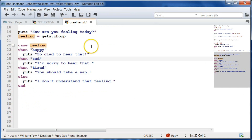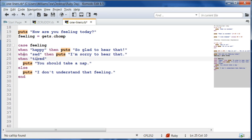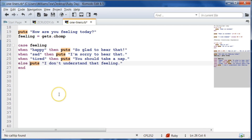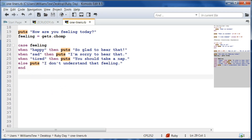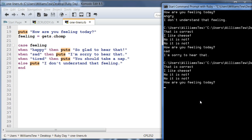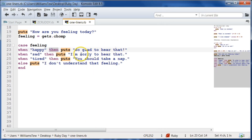So how do we make these one-liners? We're going to put a `then` statement. When happy, we bring the puts up and write `then puts 'So glad to hear that.'` We can do that on all of these — instead of having two lines, we use `then puts` so we have it all on one line. And `else puts` as well. By using `then`, we were able to bring those up and make them one line.